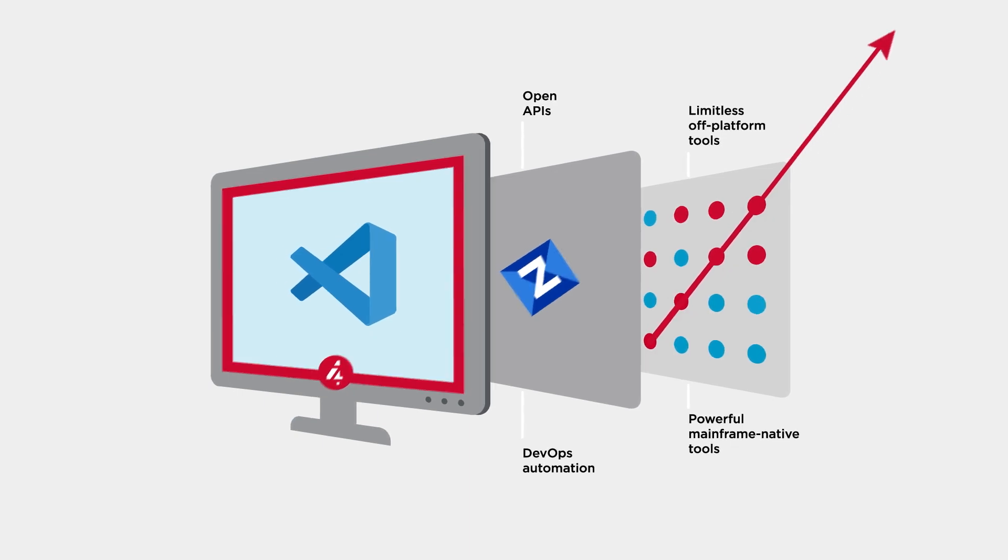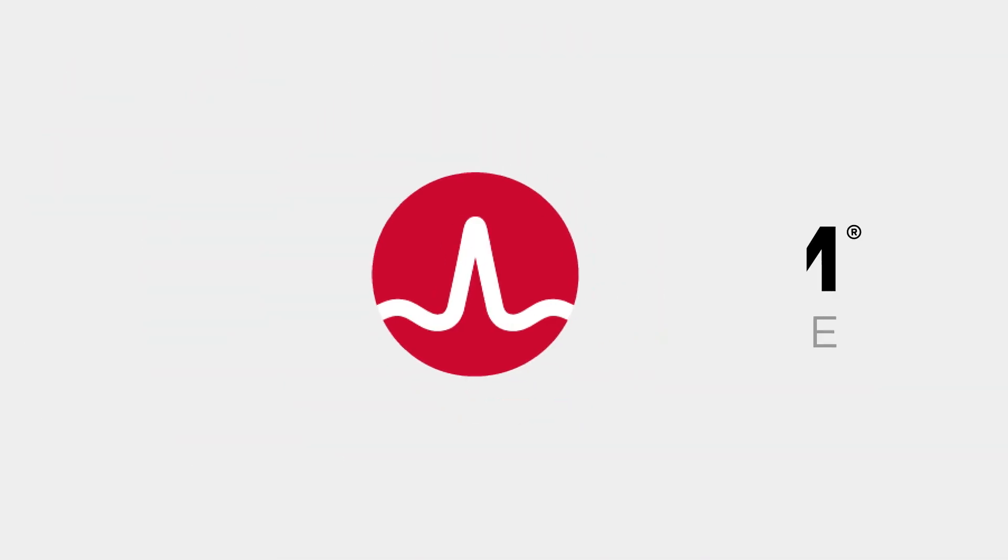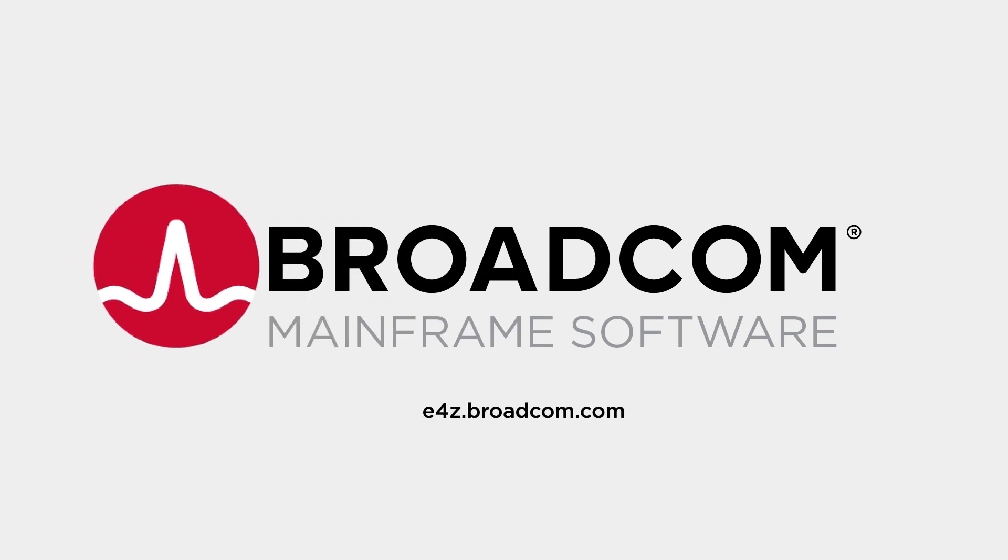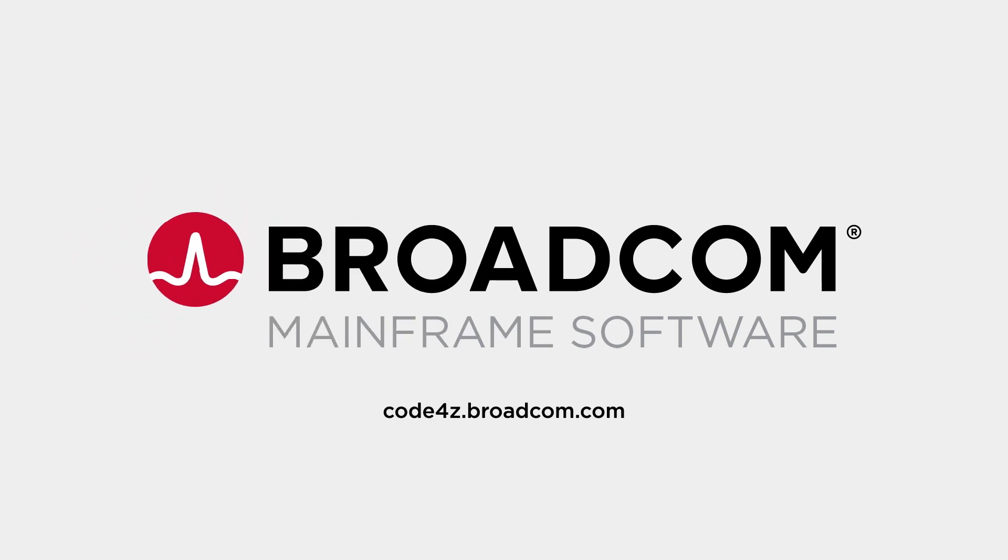There's never been a more exciting time to be a mainframe developer. Introduce Code for Z to your teams today.